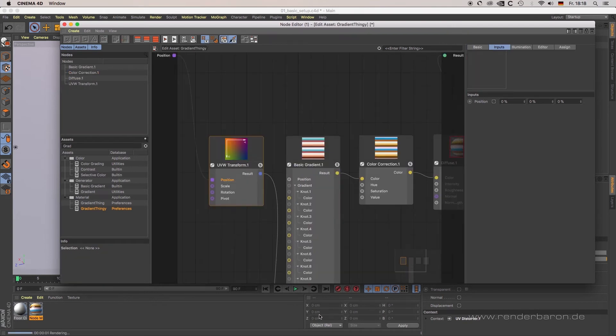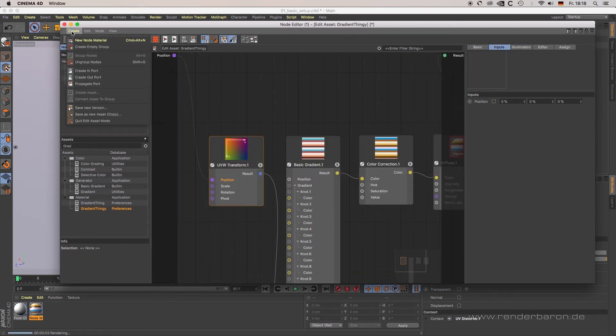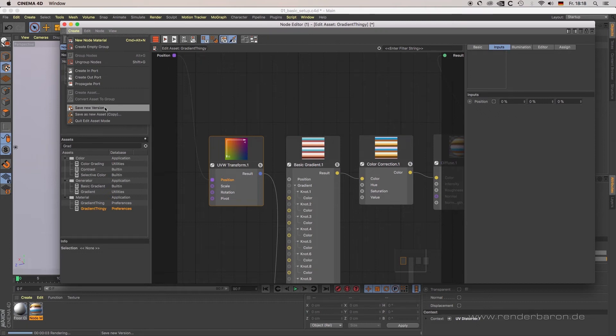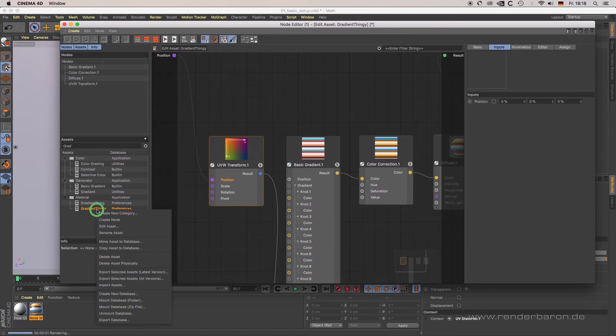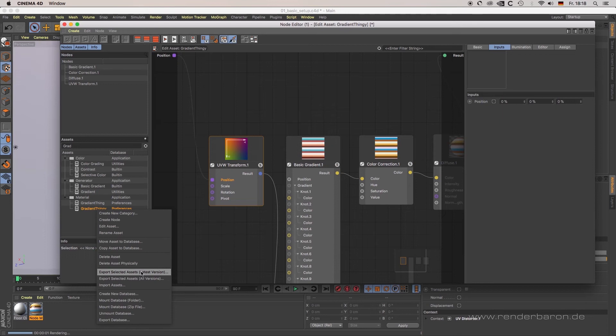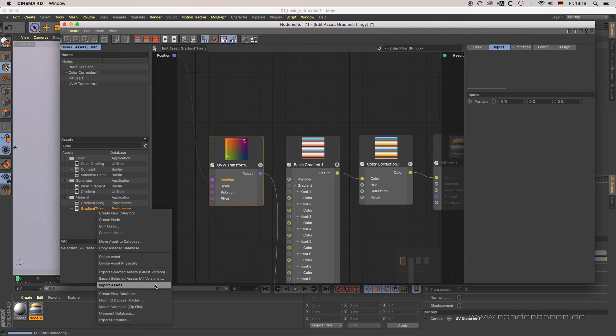by right-clicking on them and choosing 'Edit Asset'. For storing changes to the asset, choose 'Save New Version' from the asset's node editor main menu. For exporting an asset, select your created asset, right-click, and choose 'Export Selected